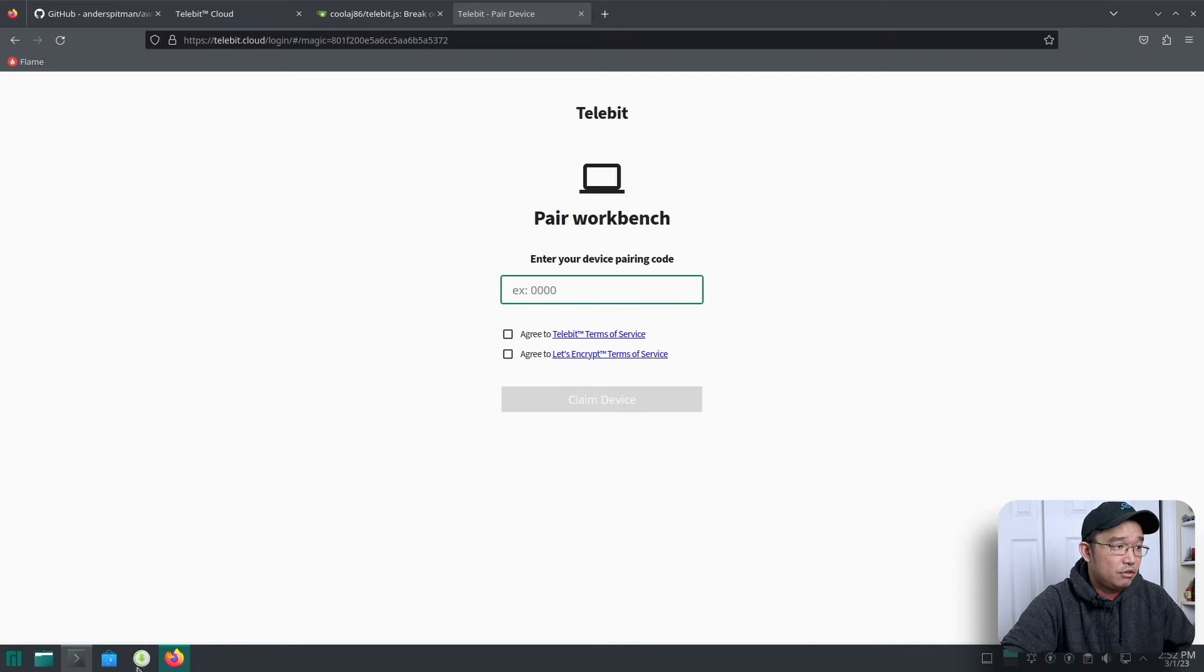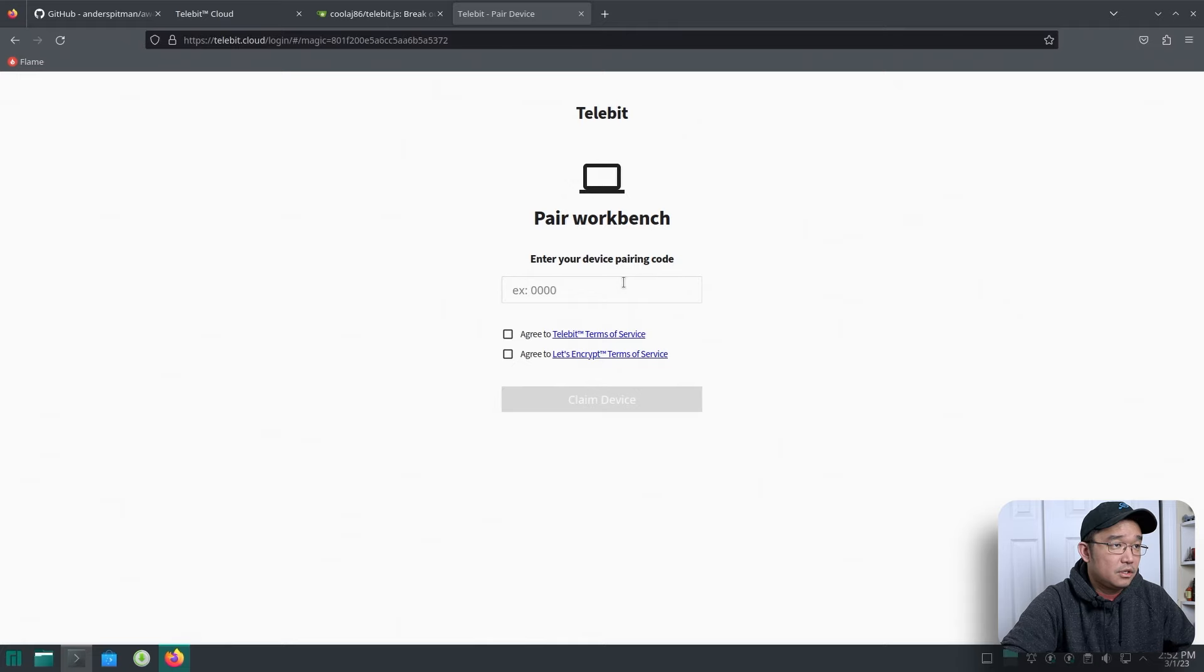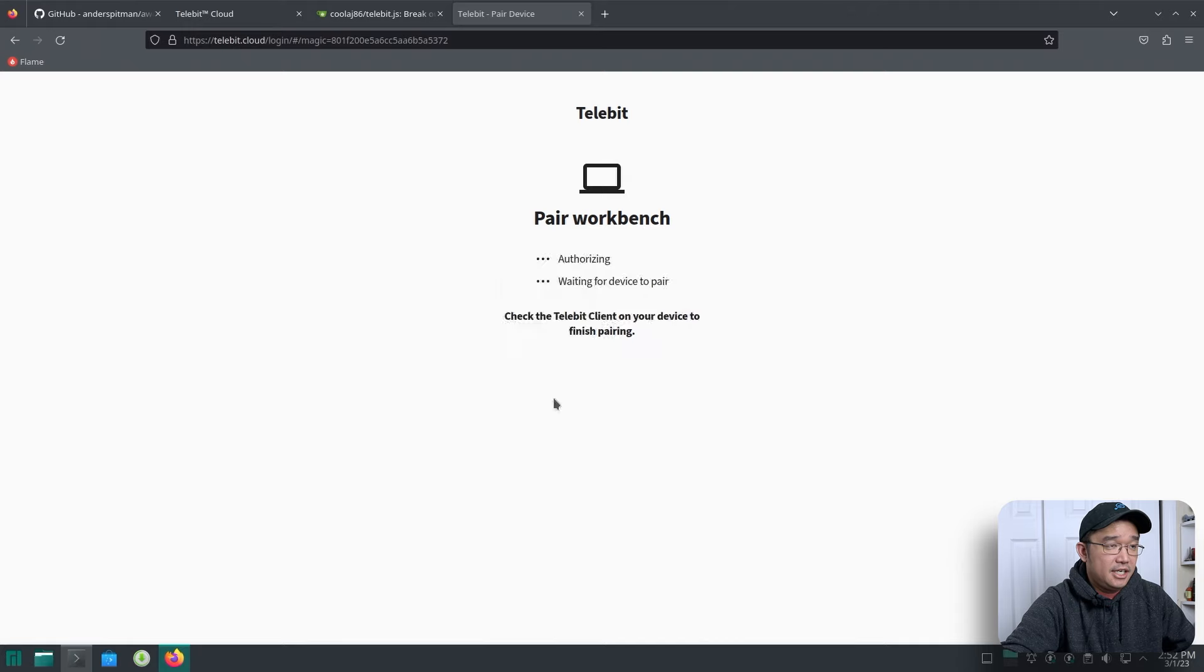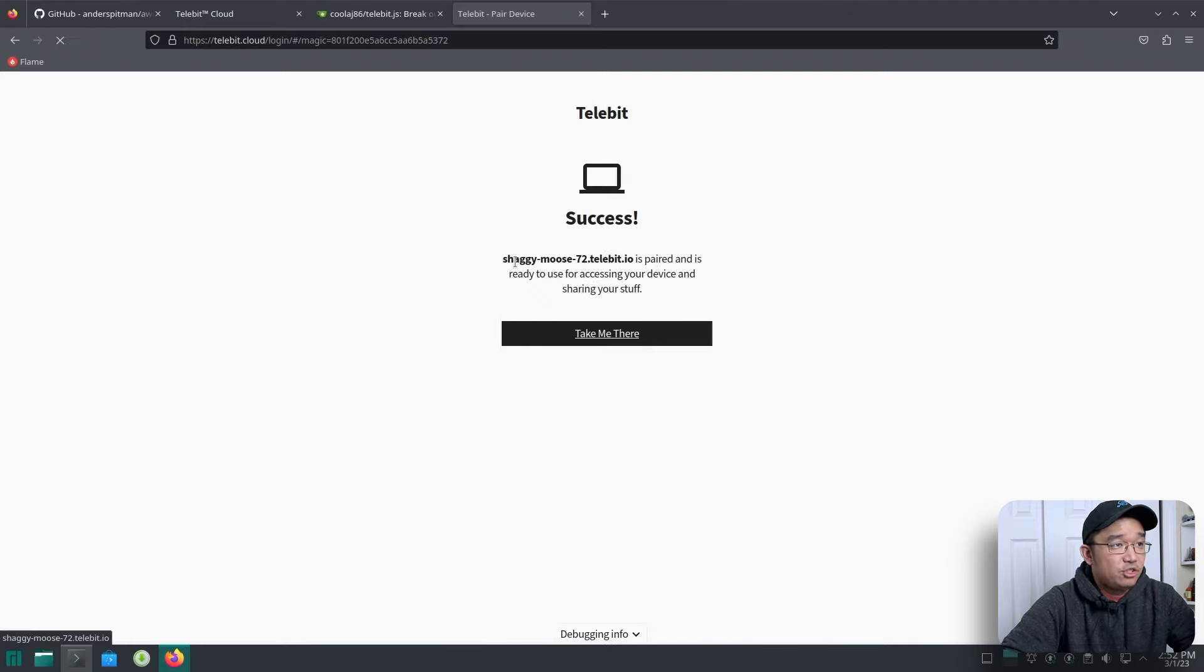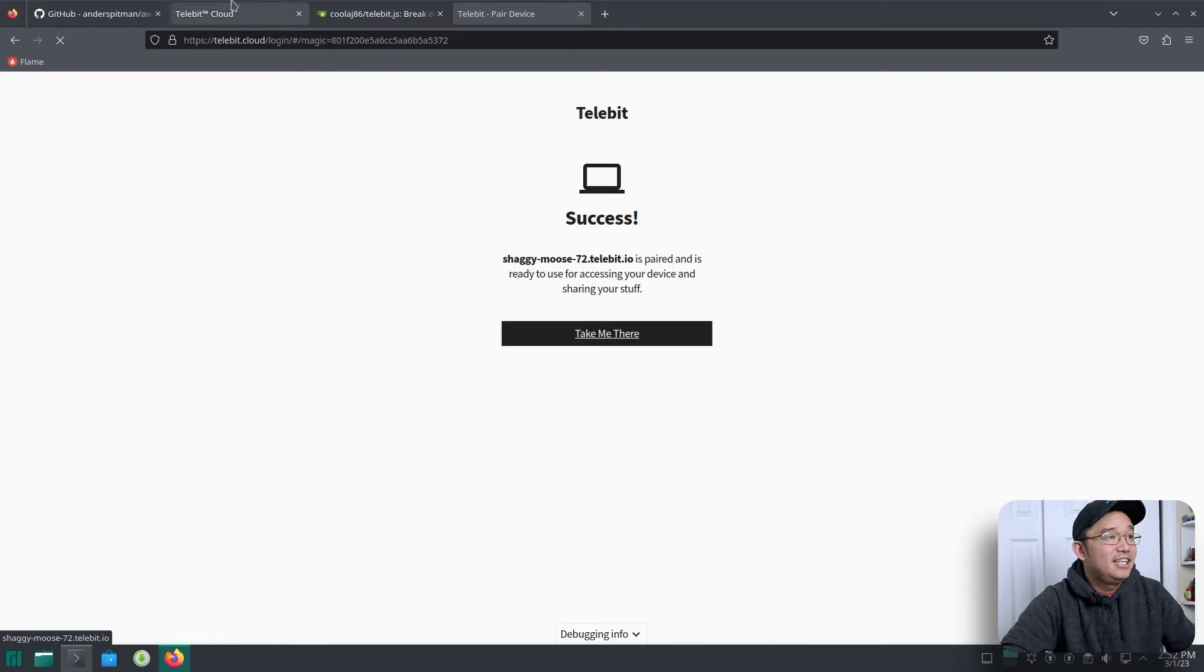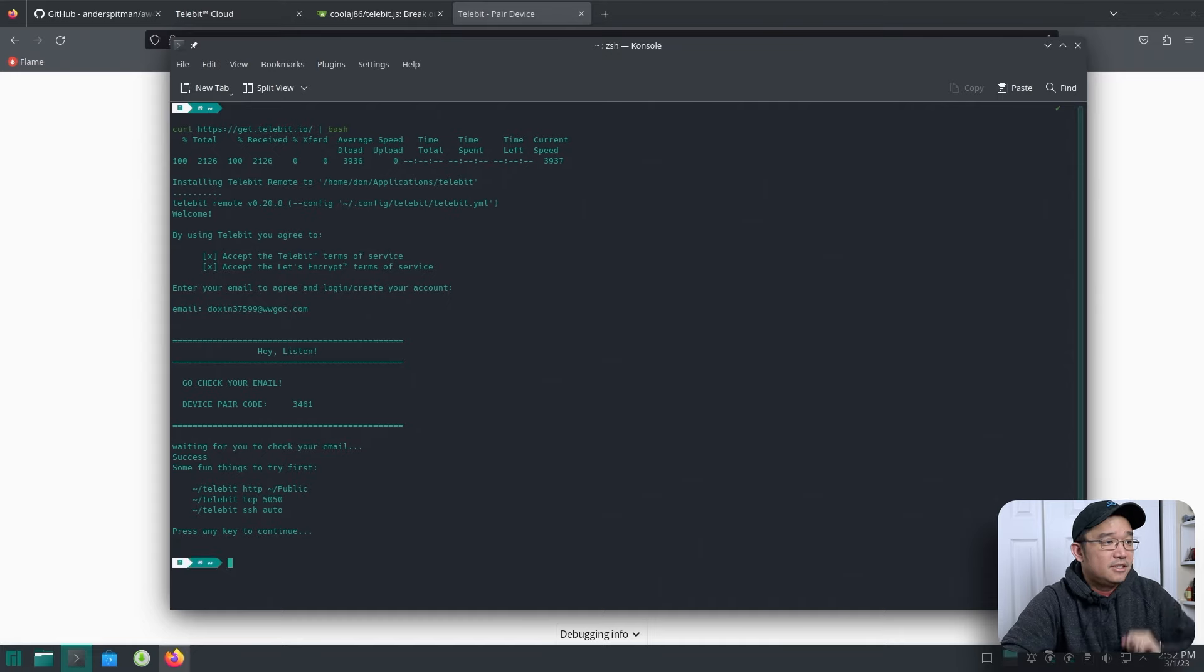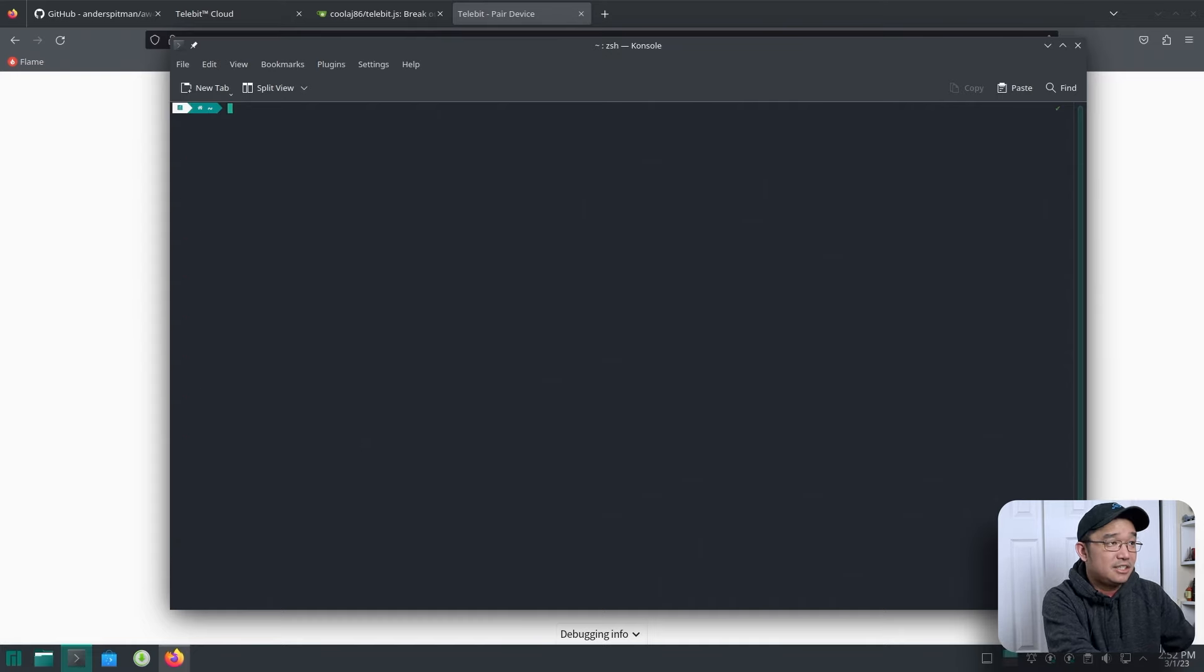Oh, actually, no, I got to put in that code first. What is it? 3461. 3461. Agree to this. Agree to this. And there you go. I can claim it. So now I'm Shaggy Moose. Okay. I actually like that name. So now everything we do here will be redirected to Shaggy Moose. So that is it. We have the whole thing set up.